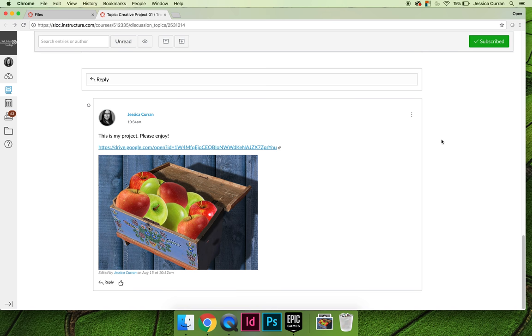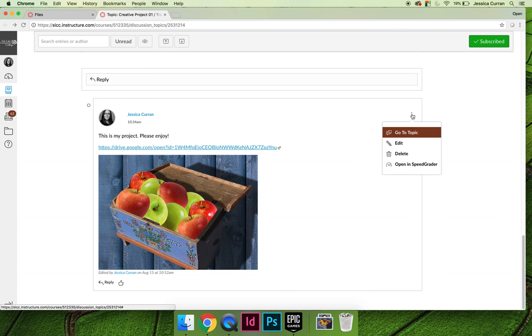And so if you think maybe you're going to run out of time, so you want to post the apples image, but you don't have the oranges and the bananas done yet, you can always come back and hit the little three buttons in the top right hand corner and choose to edit.